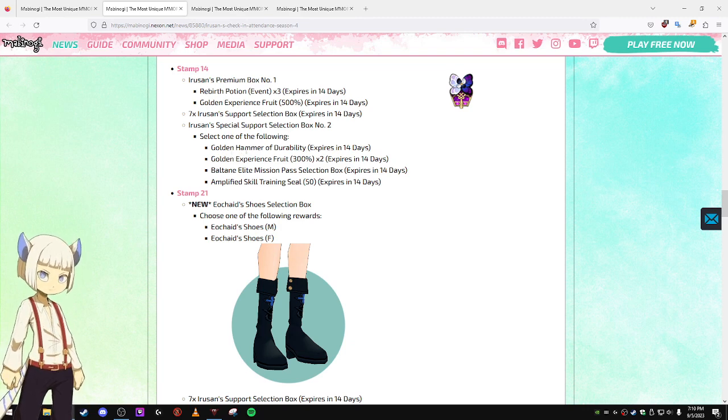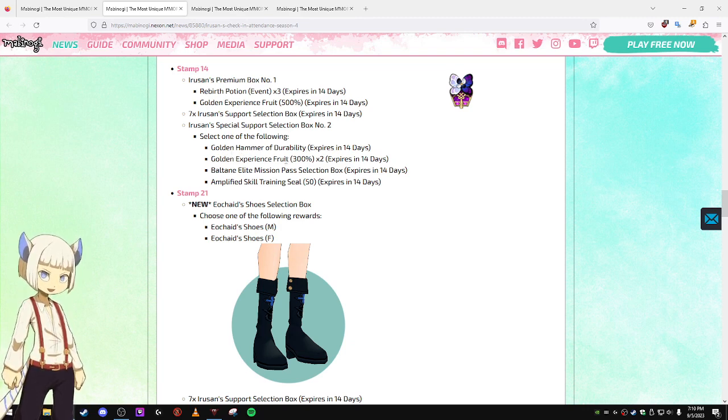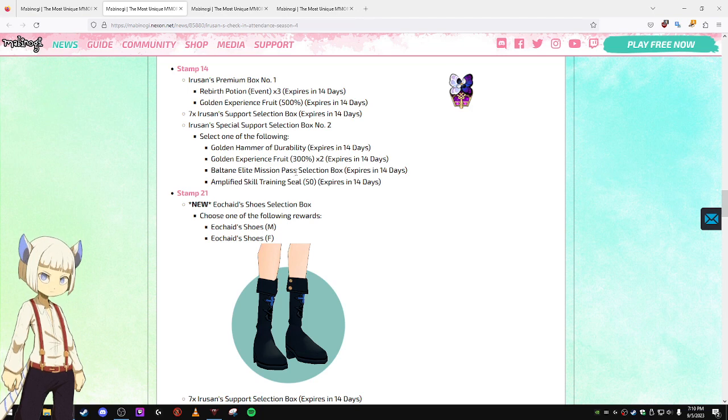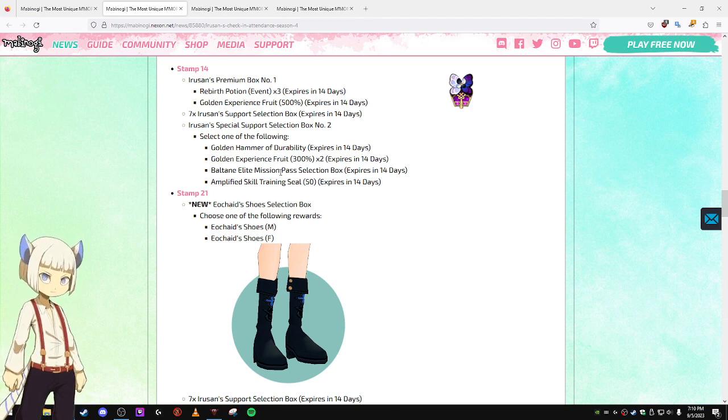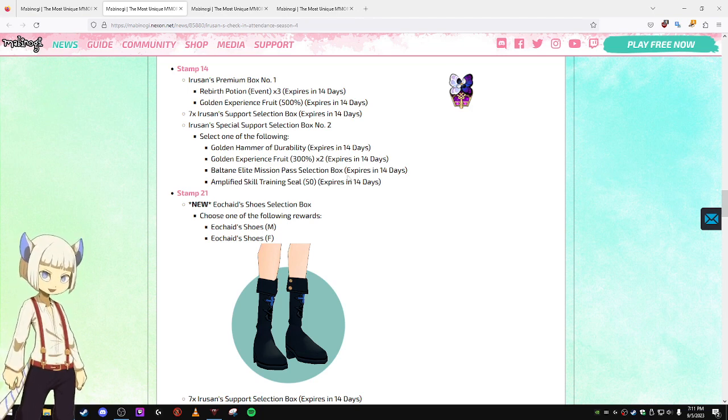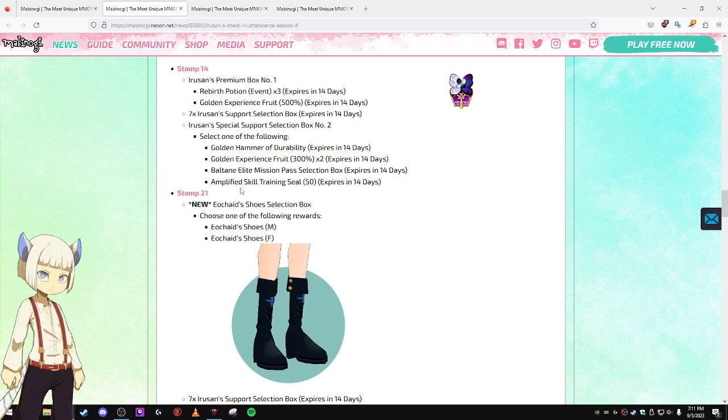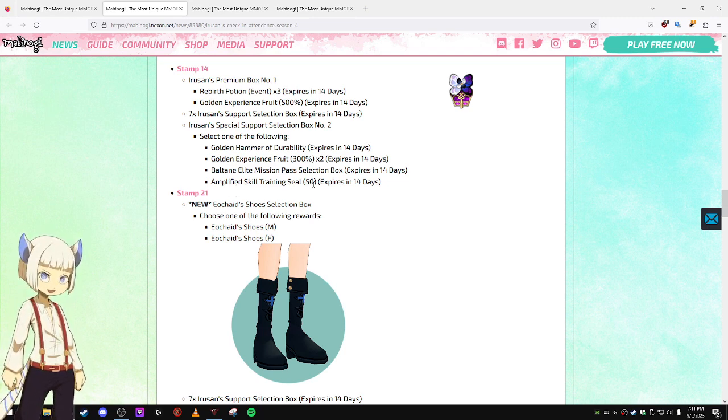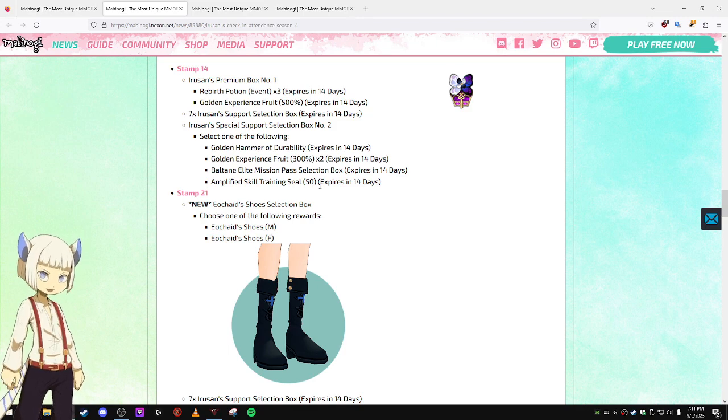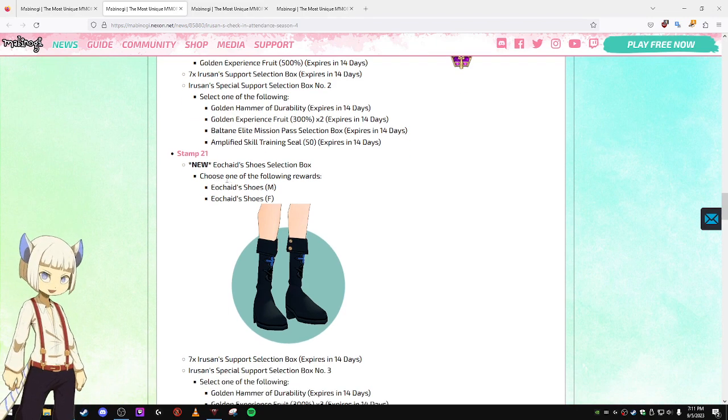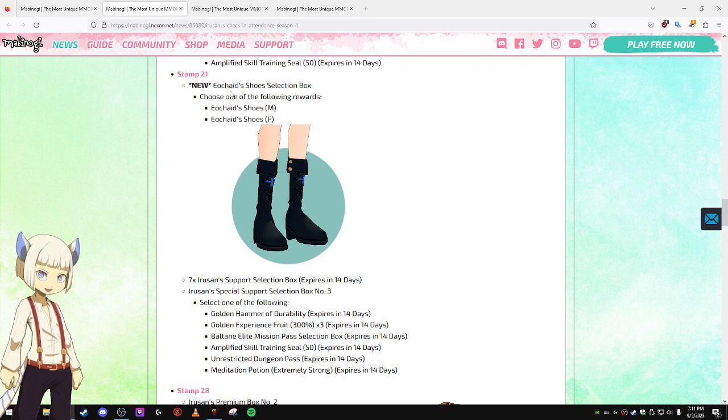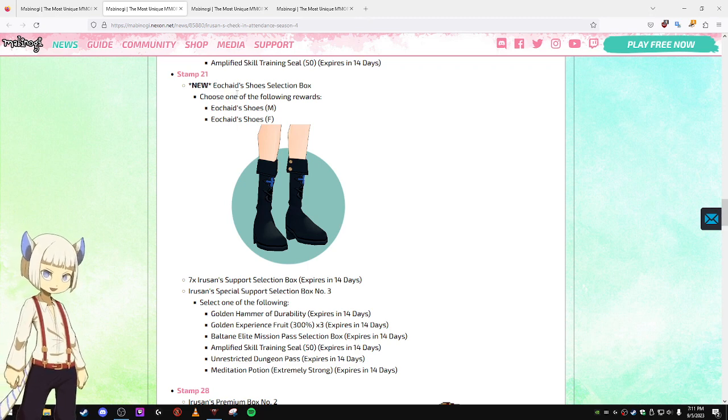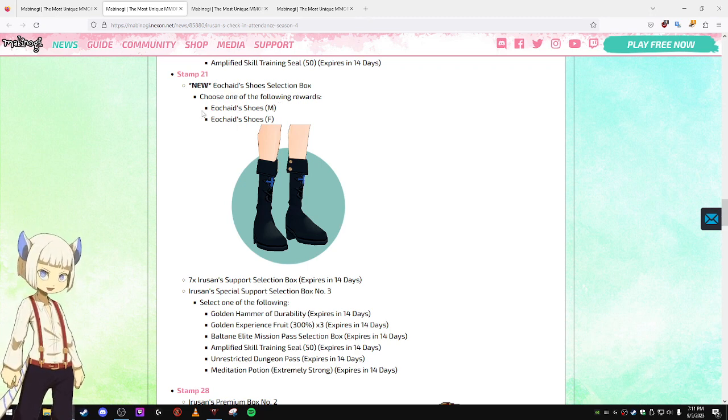Select one of the following: a Golden Hammer of Durability, a 300% EXP Fruit, a Baltane Elite Mission Pass Selection Box, and Amplified Skill Training Seal which adds like 50 EXP to one of your skills. I'm not sure how to say that guy's name but you can get the Shoes Selection Box for that character.